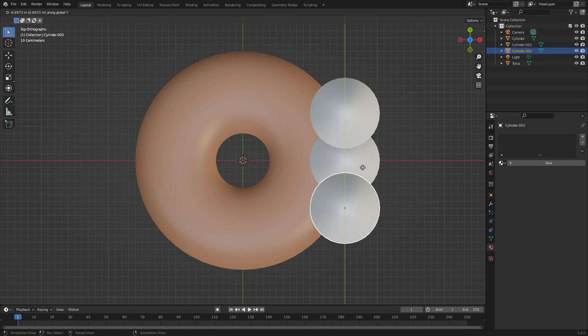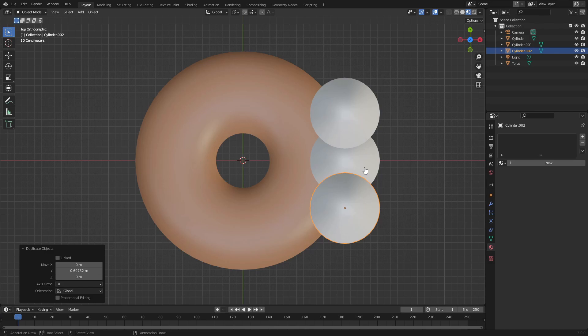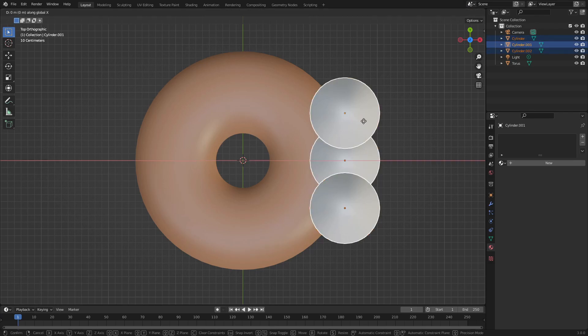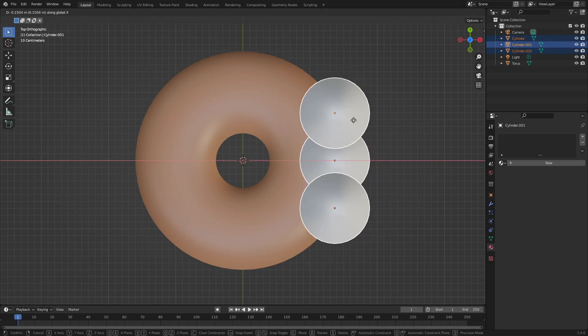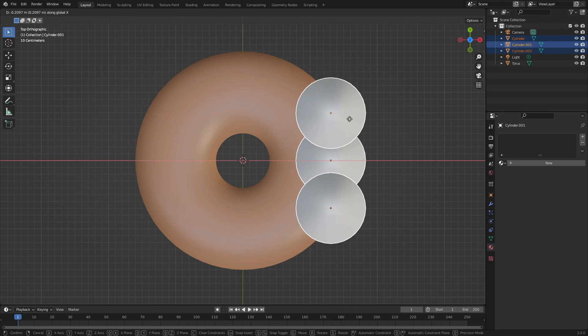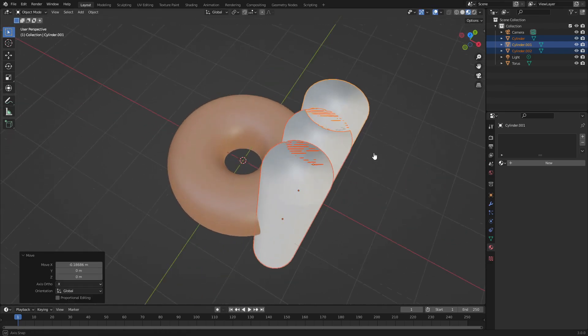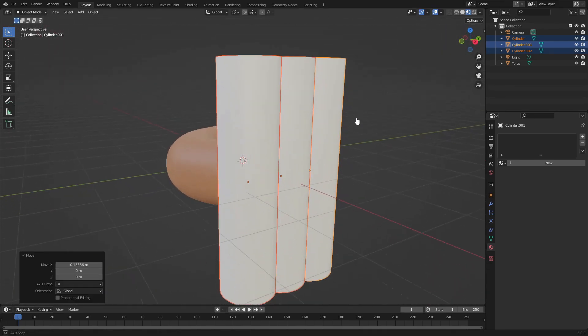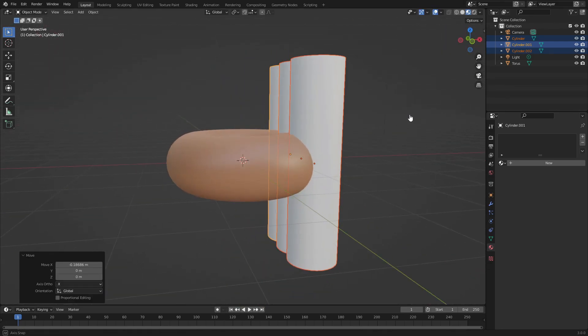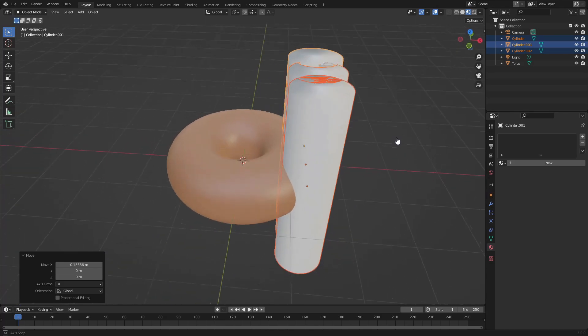I'm going to move these inwards a little bit more because I want the bite to be maybe more deep, not shallow.